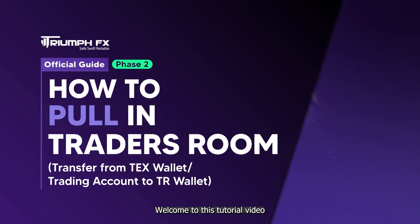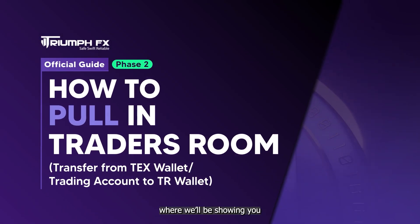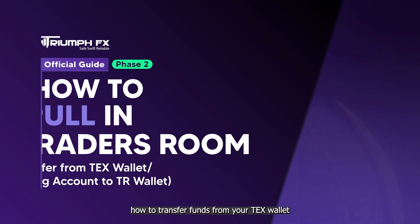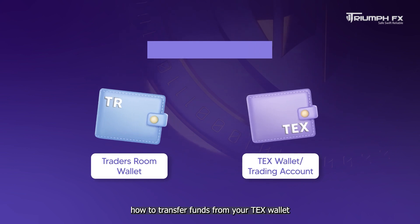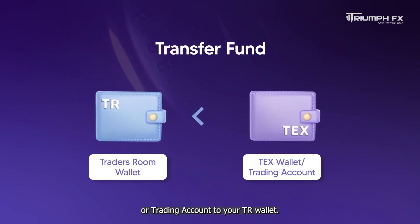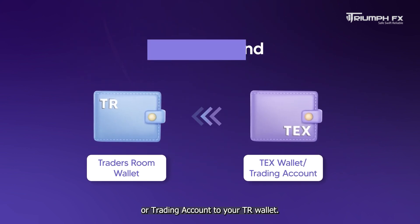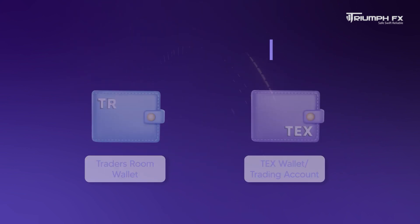Welcome to this tutorial video where we'll be showing you how to transfer funds from your TEX wallet or trading account to your TR wallet.